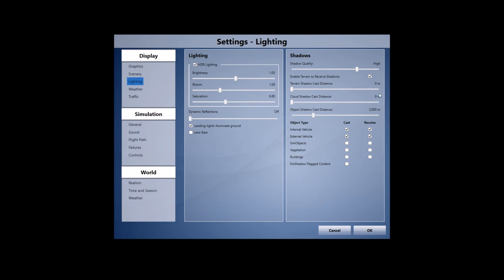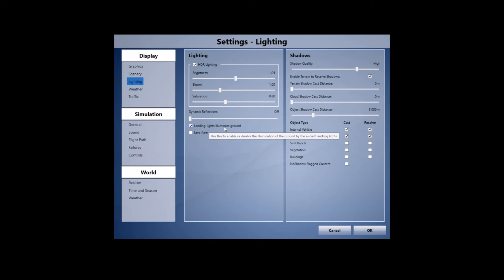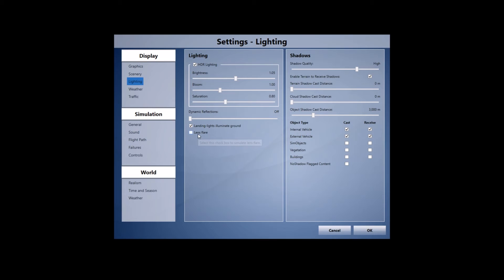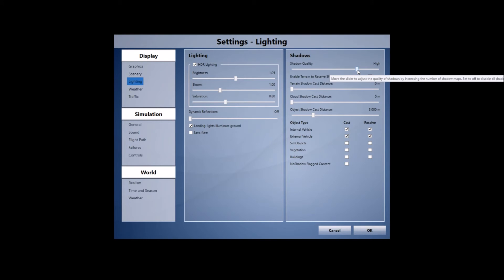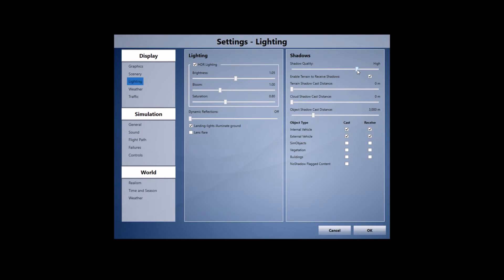To finish off with the lighting tab, dynamic reflections I've got set off. Landing lights illuminates ground has to be on for me especially when you're doing final approaches after a long haul flight. Lens flare I really never really liked so I've got that set off. Shadow quality I've got set to high and that's quite important for me for when I've got the sun reflecting over one side of my aircraft and the other side is quite dark. You can see the rest of my settings here.